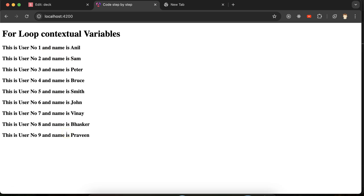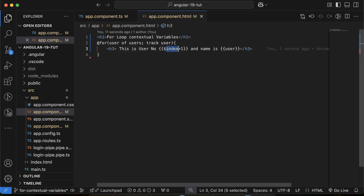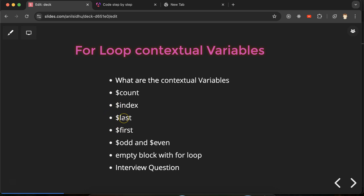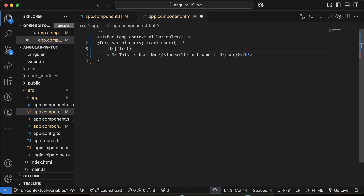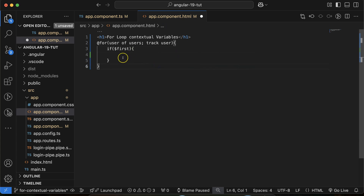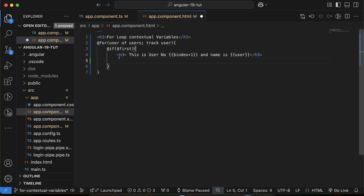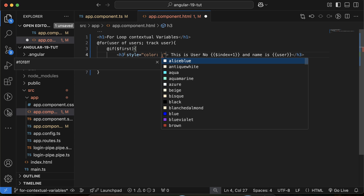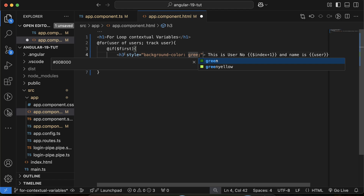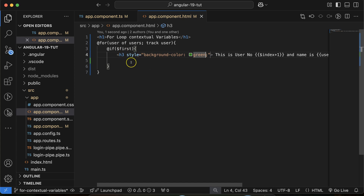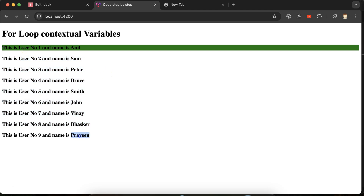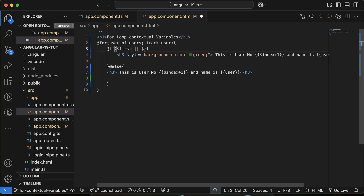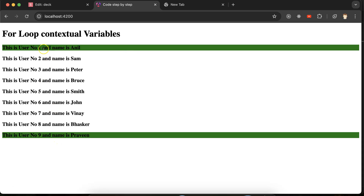Maybe you want to highlight the first and last elements with a different color. Similarly to `$index`, you can use `$first` and `$last`. I'll add an `@if ($first || $last)` condition and apply an inline style with `background-color: green`. The first element appears in green and the rest have no background. Adding the `|| $last` condition to the `@if` block, you can see the first and last items are now both highlighted in green.